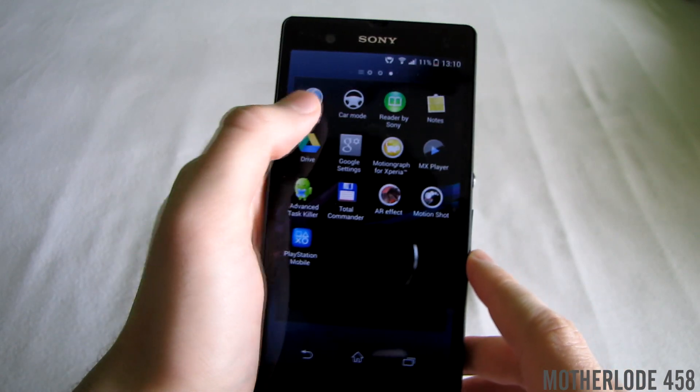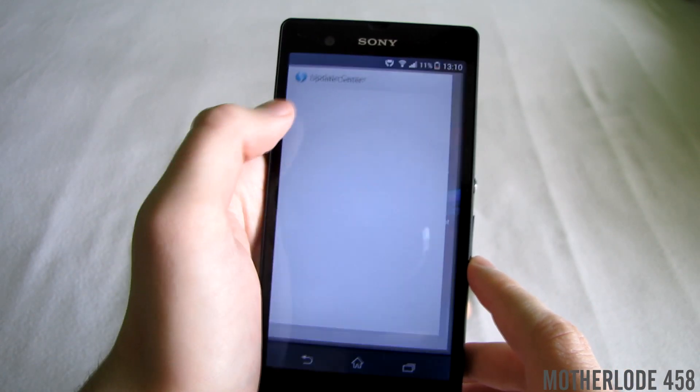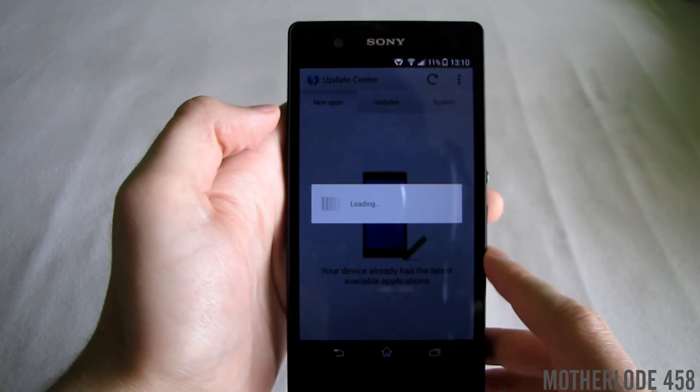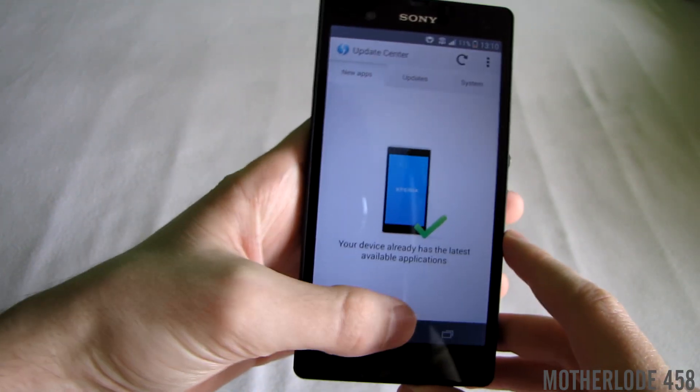This was the Xperia Z 4.3 official review. Please leave a like and subscribe for more awesome videos.